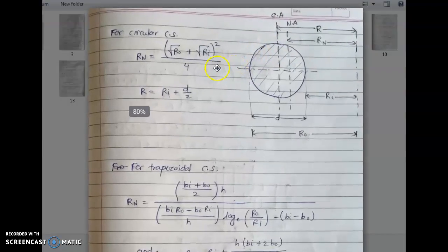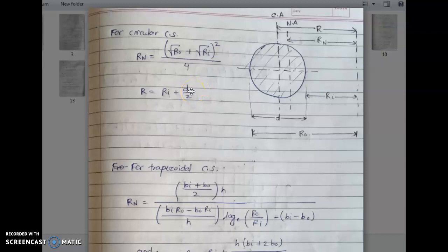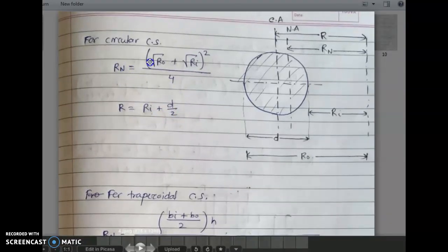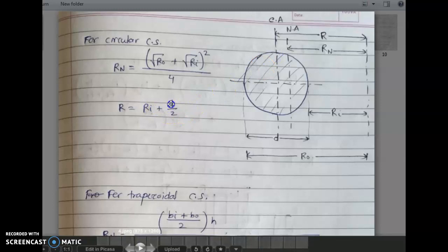For a circular cross-section, the value of R_N is: R_N = (√(R_O + R_I))² / 4, and the value of R is: R = R_I + d/2, where d is the diameter of the circle.